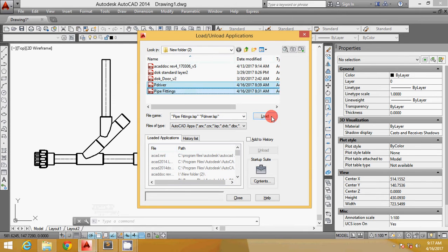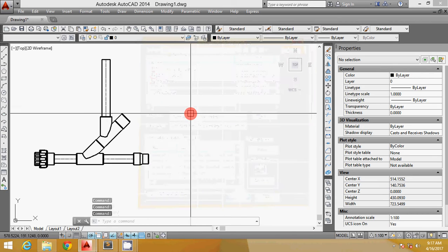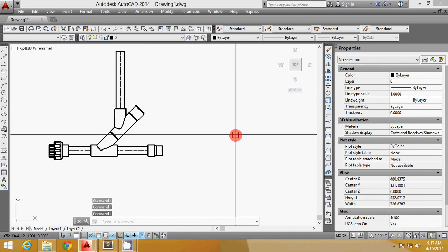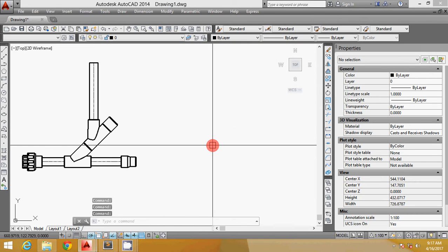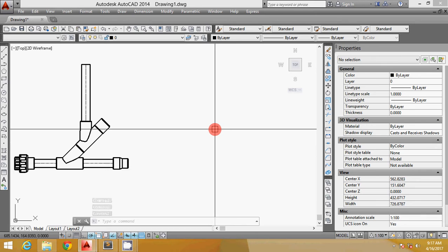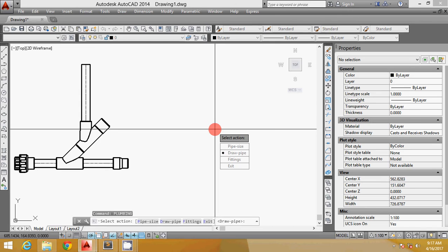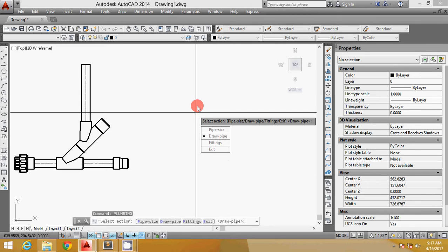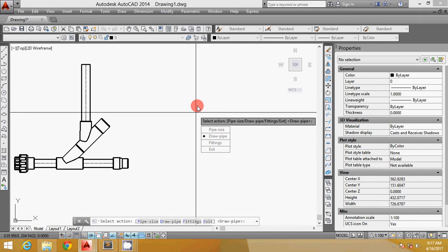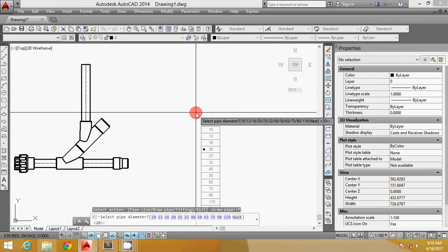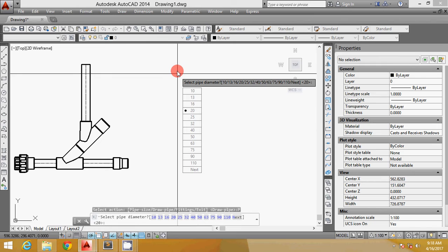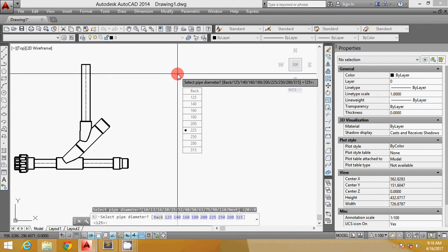To start, just type plumbing. This is the shortcut for the routine. Next you'll be prompted with four options: pipe size, draw pipe, fittings, and exit. Never mind exit, it will just exit the routine. Before we can draw the pipe, we have to set the pipe size.